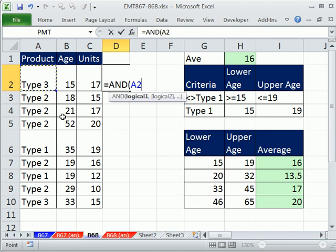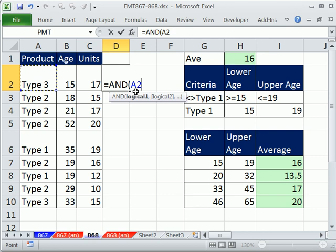Our first one is, hey, is the product—and notice this formula has to give a true, true, true for the entire row. So I'm going to lock this cell reference using the F4 key and lock the column reference, but not the row.